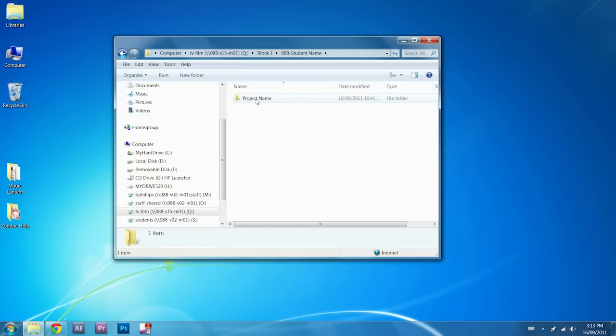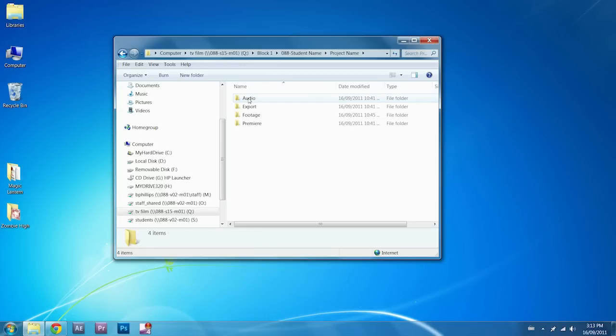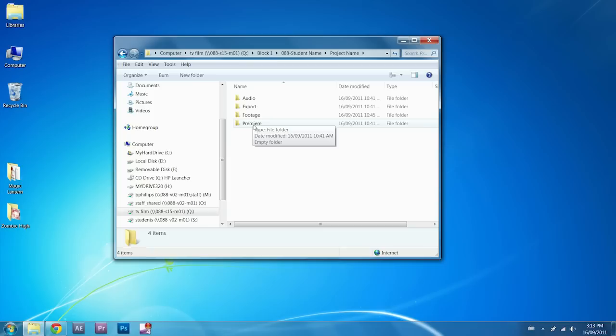Inside that, create a project folder. And inside every project folder, you're going to create four folders: audio, export, footage, and Premiere. I talk about this in the importing video that's made. This is just a quick review.